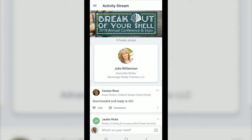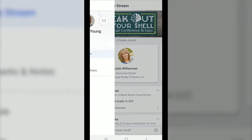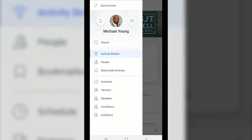At the top left of your screen you'll see three horizontal lines. These lines allow you to access other menu options within the app. As you see in the list you have: activity stream, people, bookmarks and notes, schedule, partners, speakers and facilitators, and exhibitors.